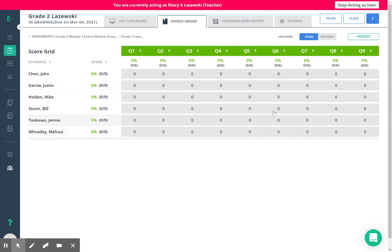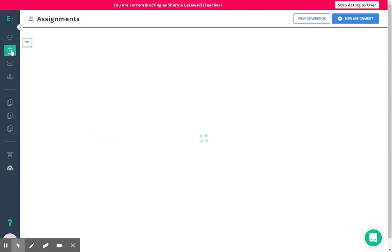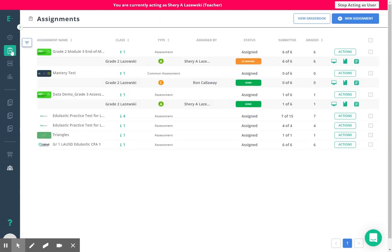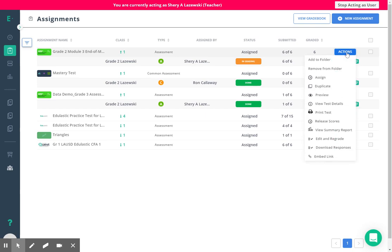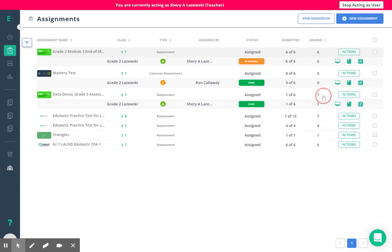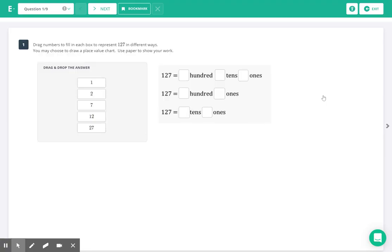And so now I'm ready to interact with my students. So I'll come back to the assignments page and now what I want to do, you can see that this says in grading, I come to my actions button and I go to preview.